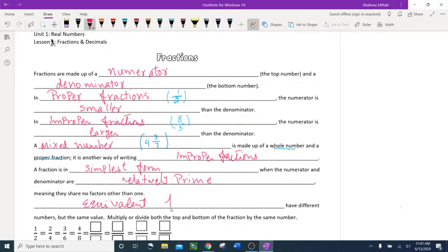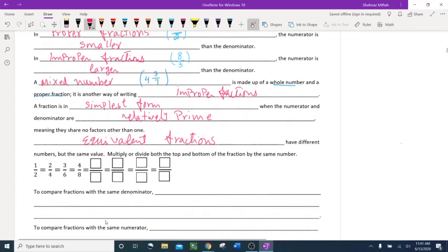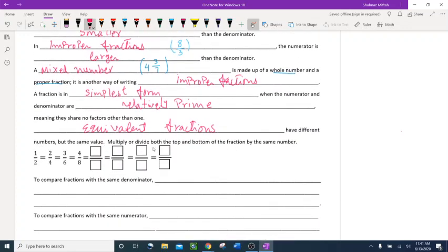Equivalent fractions have different numbers but the same value. To find equivalent fractions, multiply or divide both the top and bottom of the fraction by the same number. For example, 1 half — if I divide 2 over 4 by 2 on top and bottom, I get 1 half. Dividing 3 over 6 by 3 also gives 1 half.